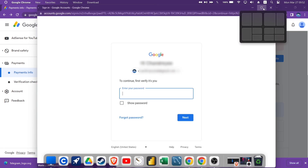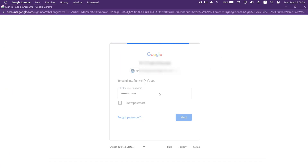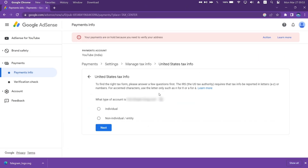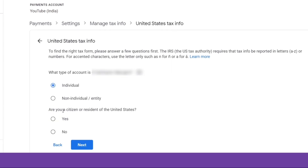Next log in with your AdSense login email address and password. Now, if you are an individual like me, then select the option Individual and click on Next. If you are not a citizen or resident of the United States, select the option No and click on Next.